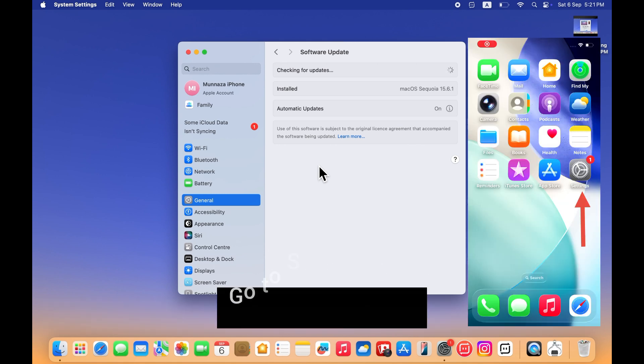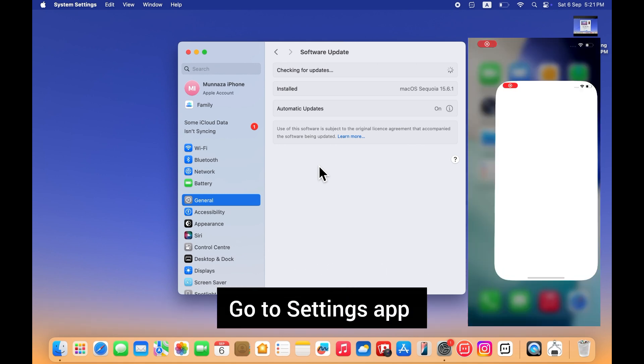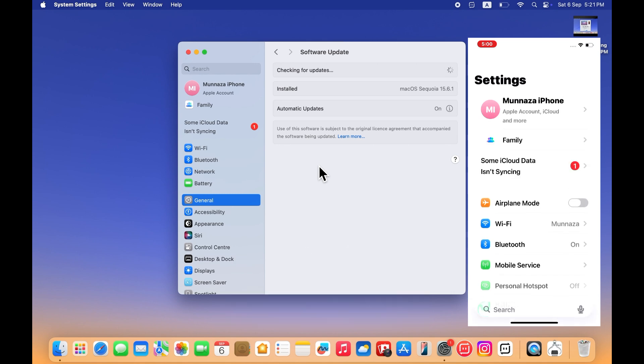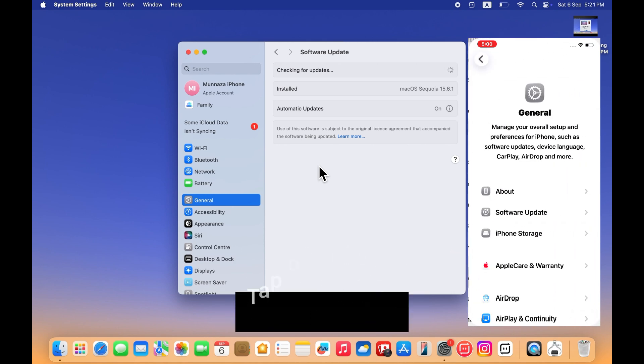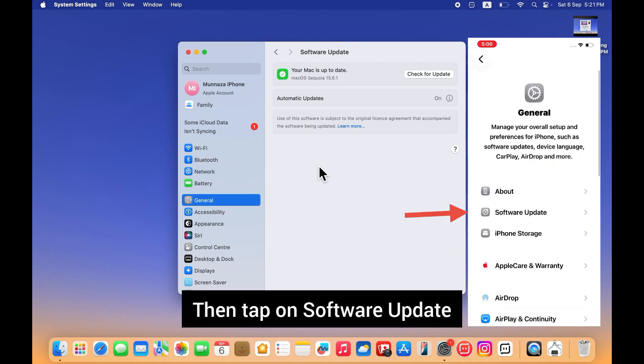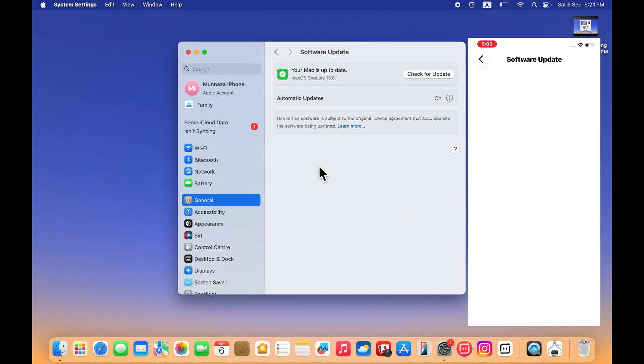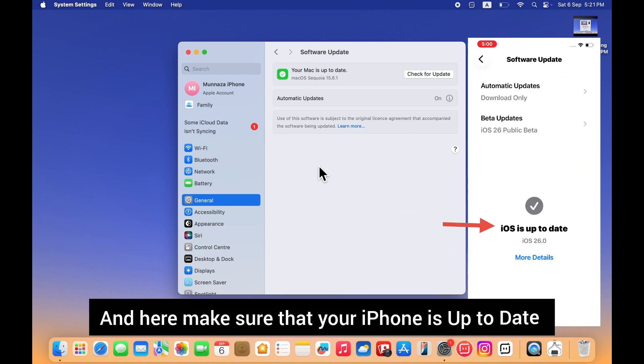On your iPhone, go to settings app. Then tap on general, then tap on software update. And here make sure that your iPhone is up to date.